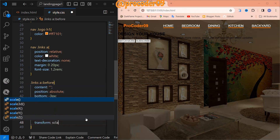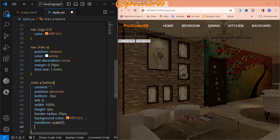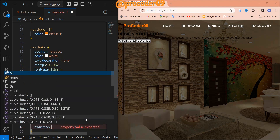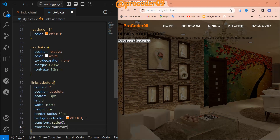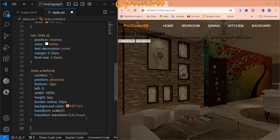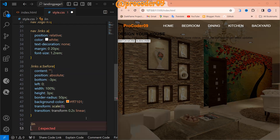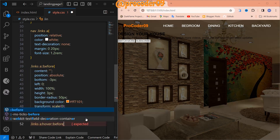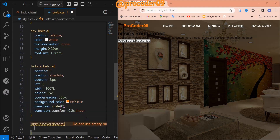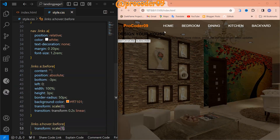Now I will use transform: scale(0) for the before element, and add a transition for transform of 0.2 seconds linear. Let's create the hover effect — on links a:hover::before, set transform: scale(1). Now you can see when I hover, the underline animation comes out.